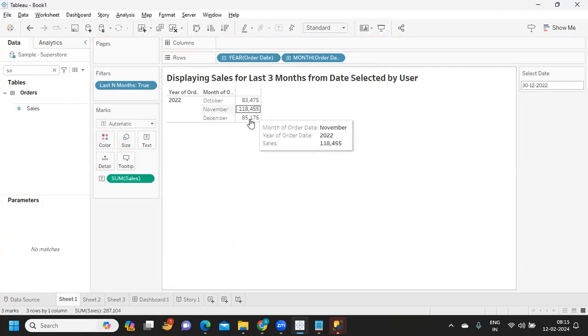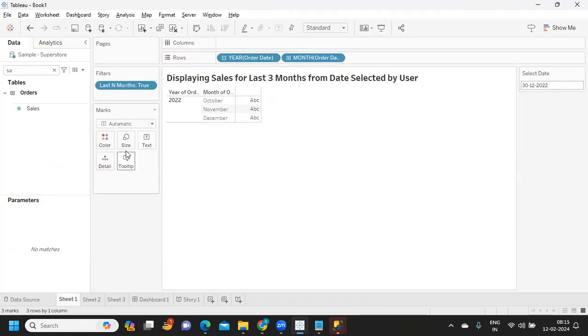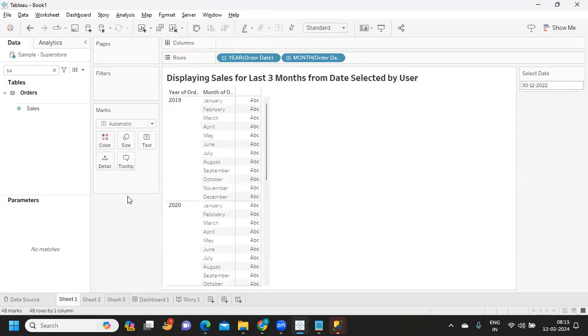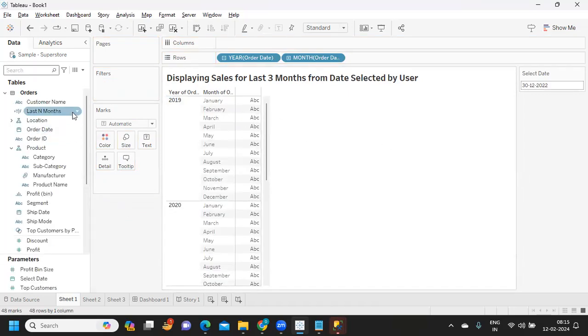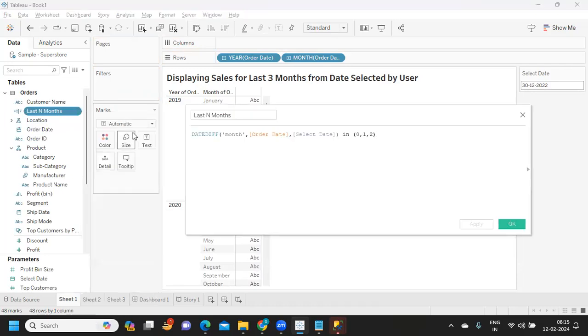But assume you don't want to do it this way. You want a total sales value for the last three months. Then that way also we can do it.